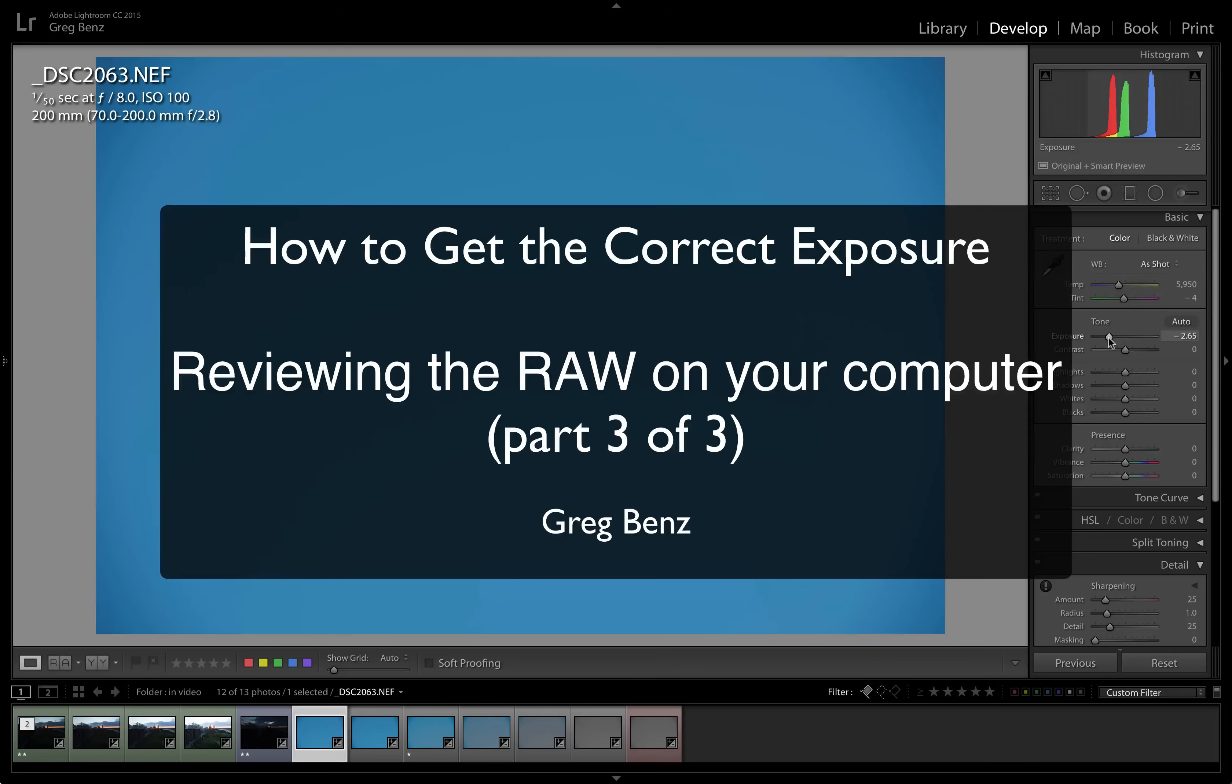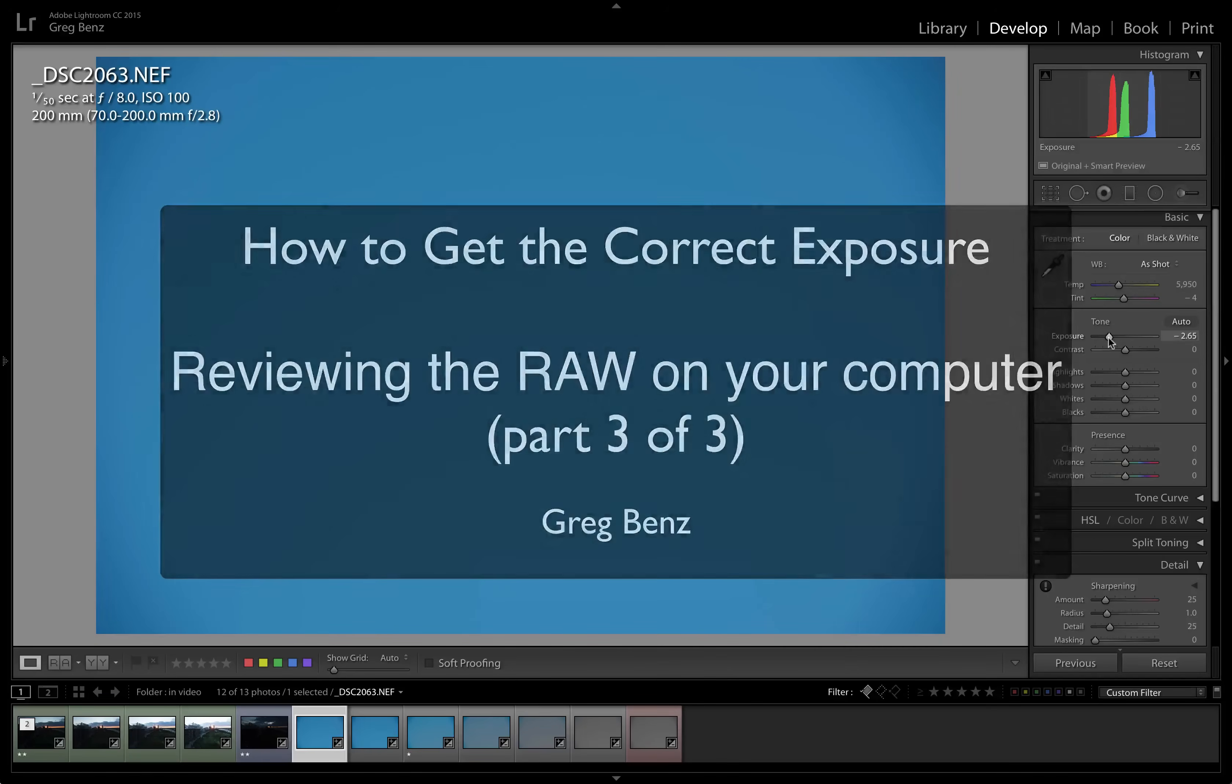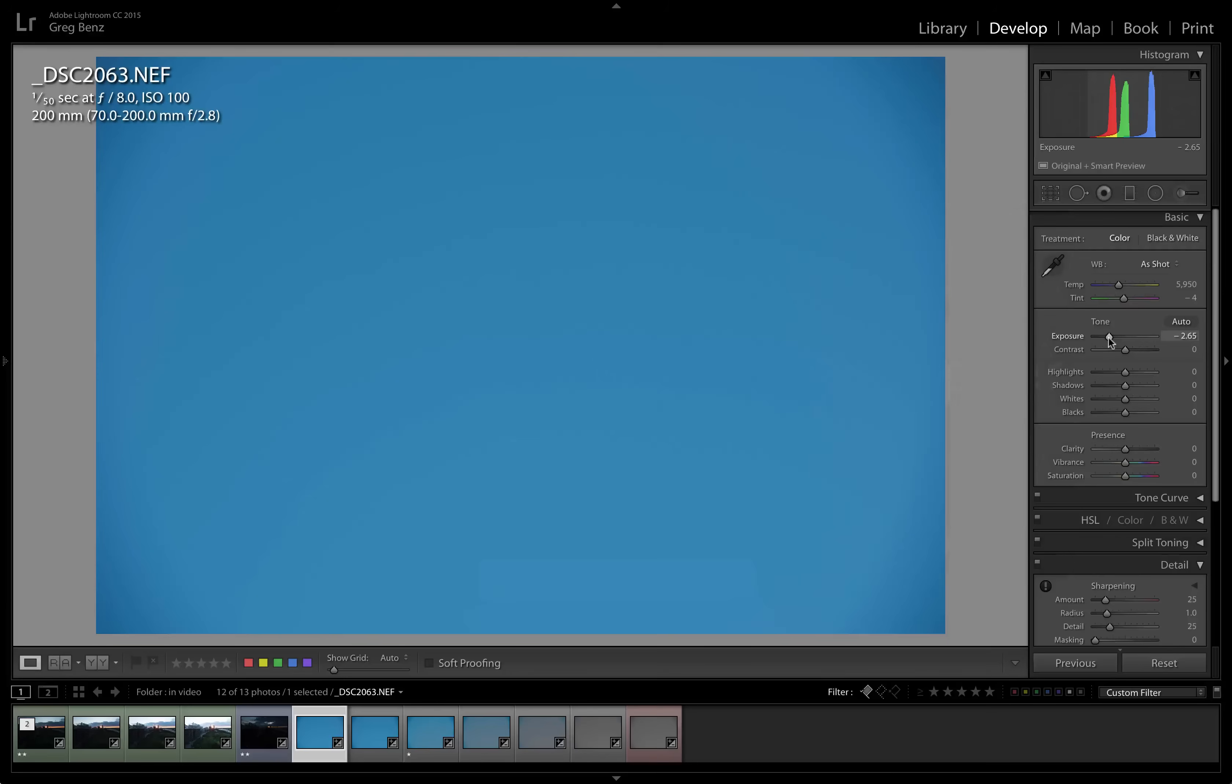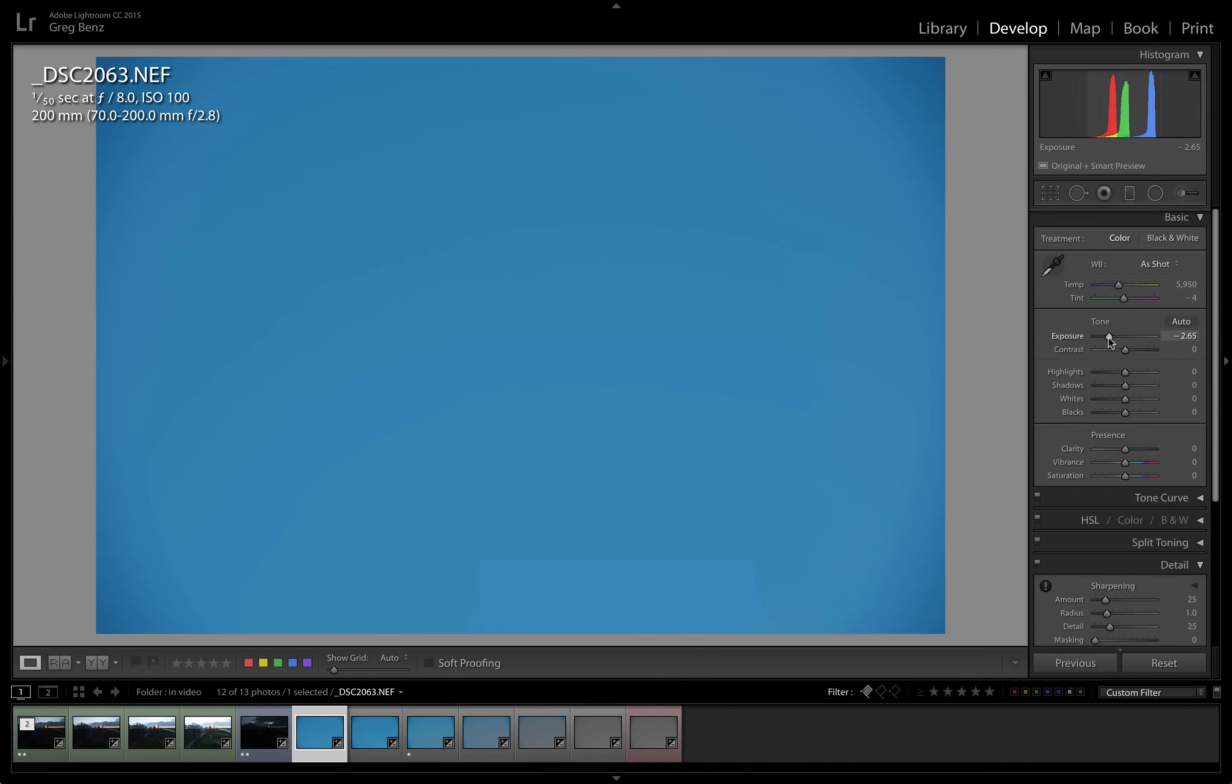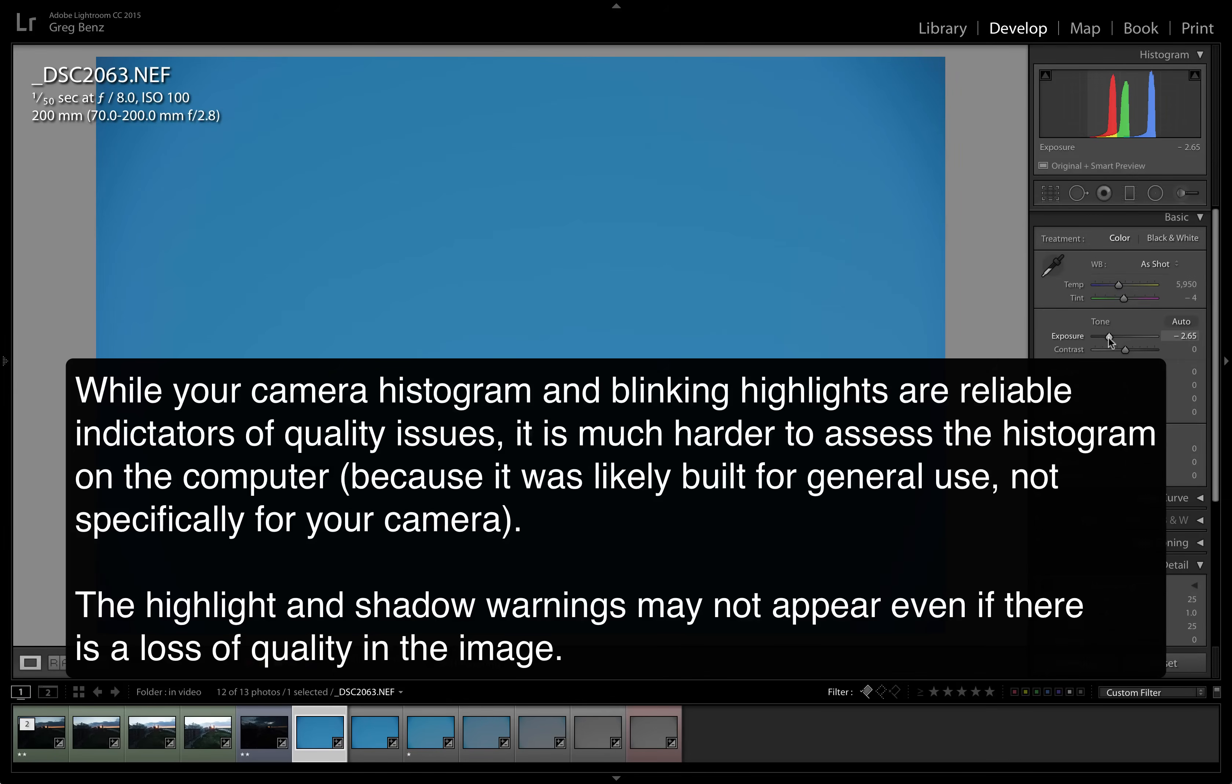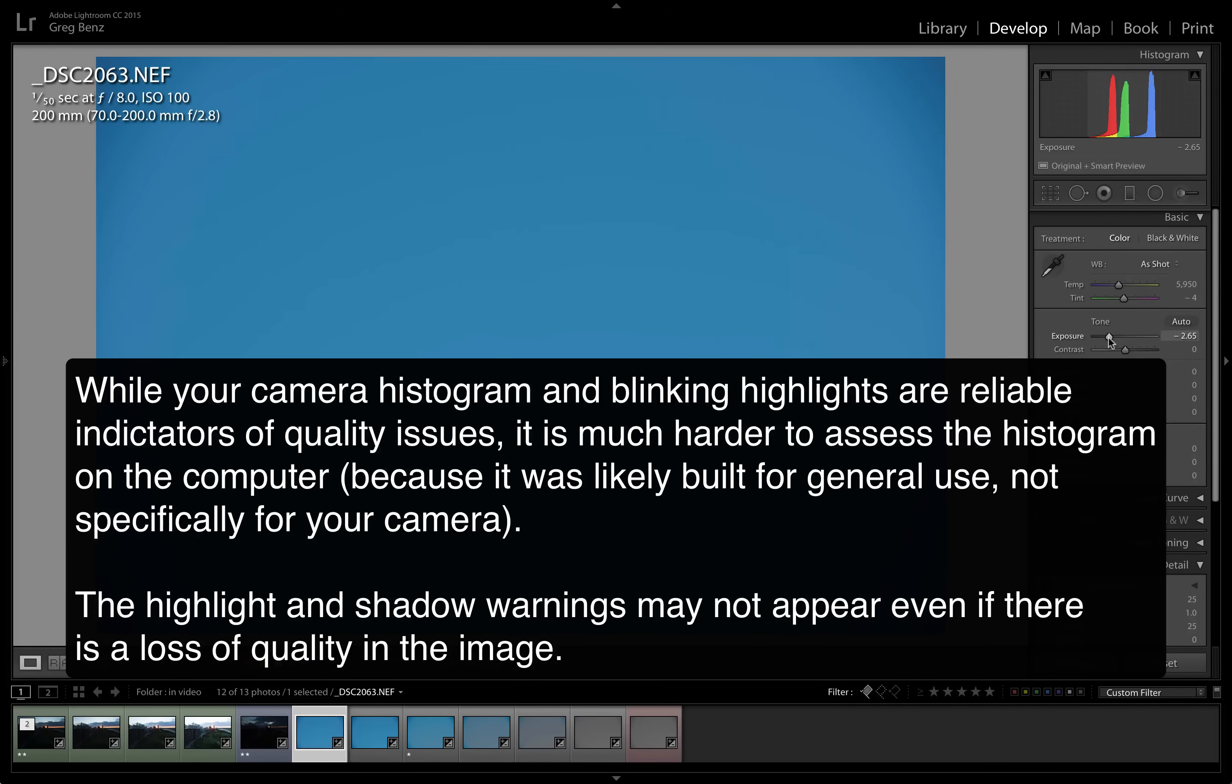So now we're over in Lightroom and we're going to evaluate a couple of images. We'll come back to the image we just reviewed in a moment, but I want to show you an image of blue sky to show you one of the challenges with reviewing the histogram in Lightroom. The histogram on your camera has been designed by the camera manufacturer for that specific camera. It's very, very precise.